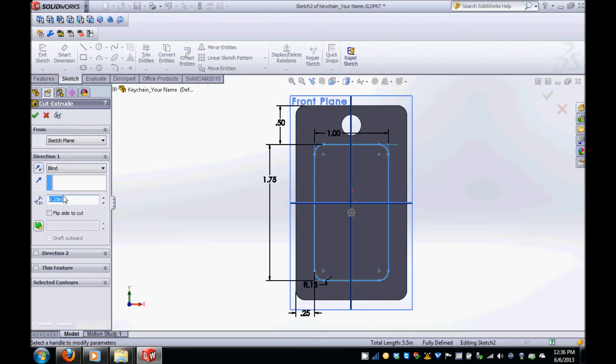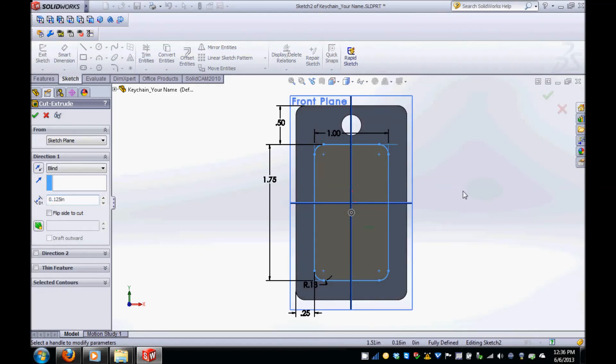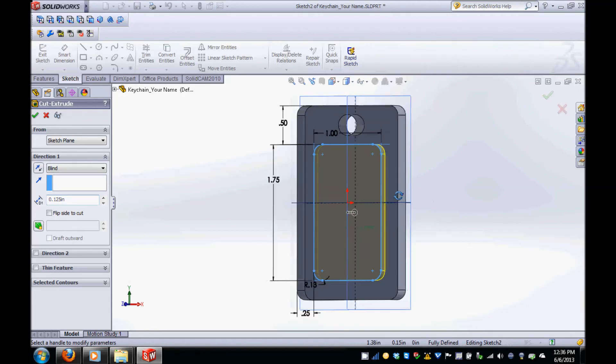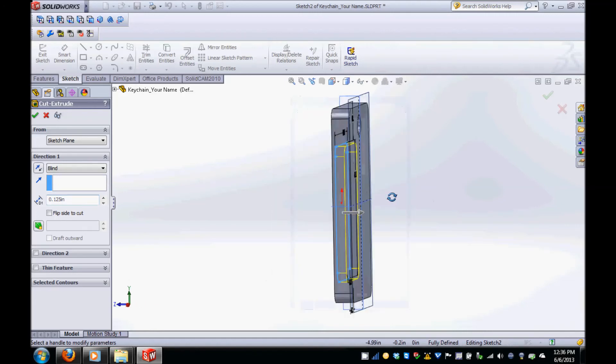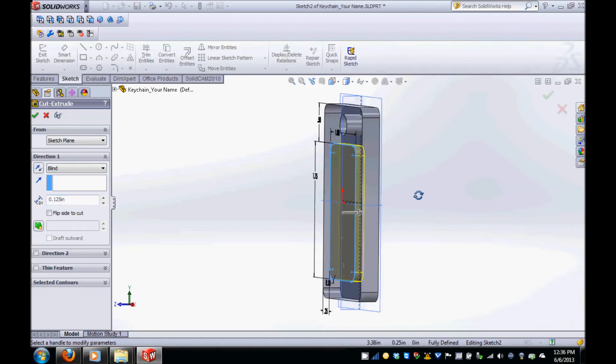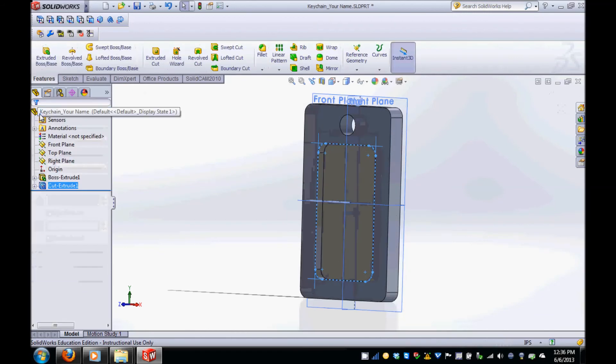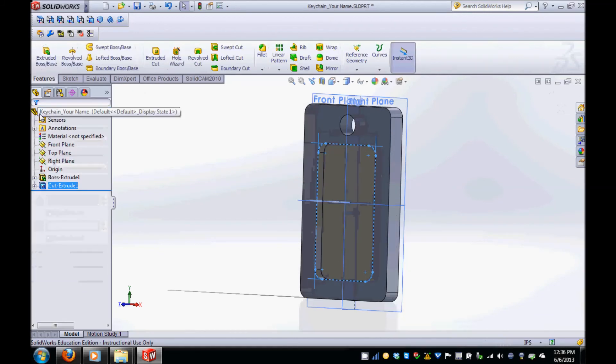In the cut extrude menu on the left hand side of the screen, change the depth to 0.125 inches. Rotate your part to make sure the cut is going in the right direction inside the part and then click the green check mark. You can see the finished rectangular pocket in your part.